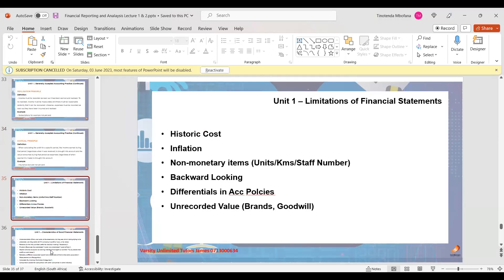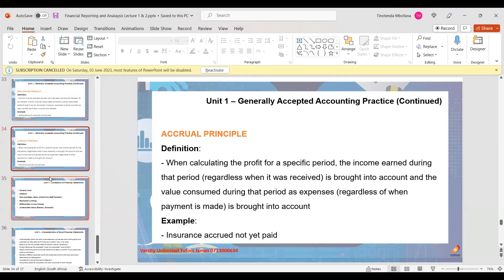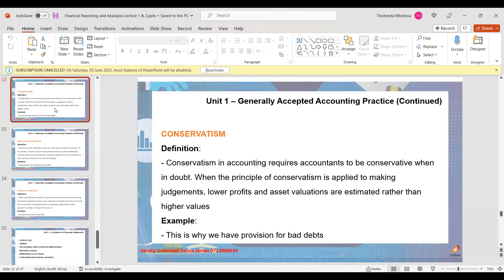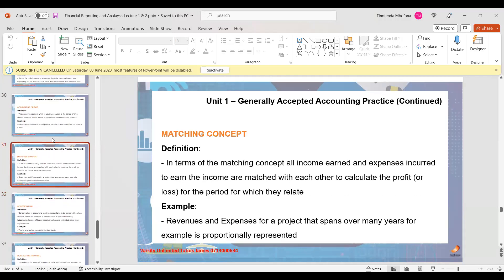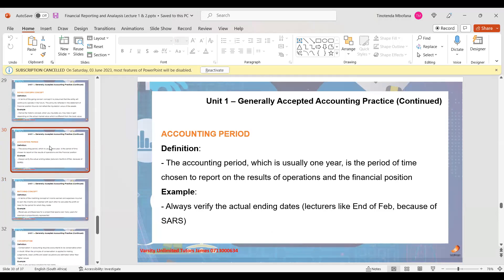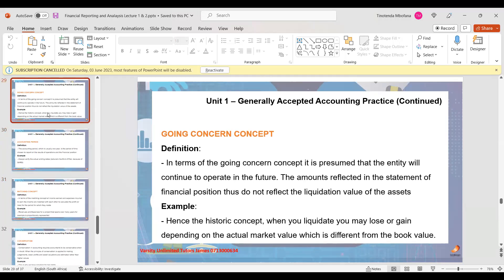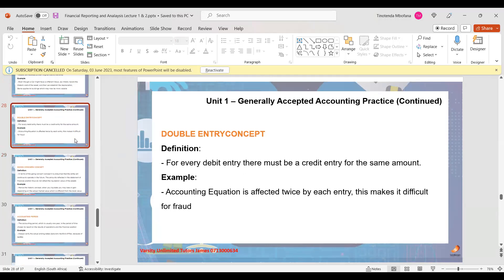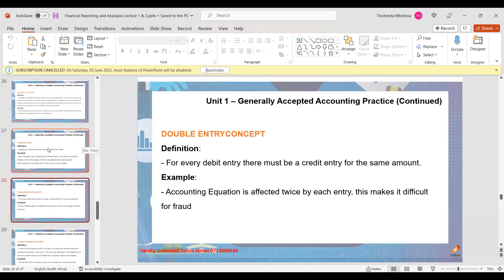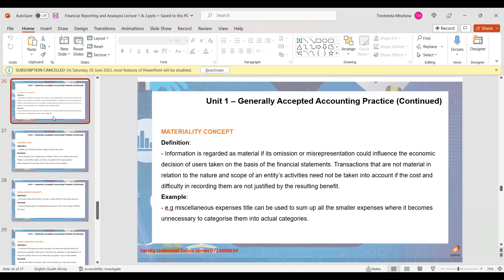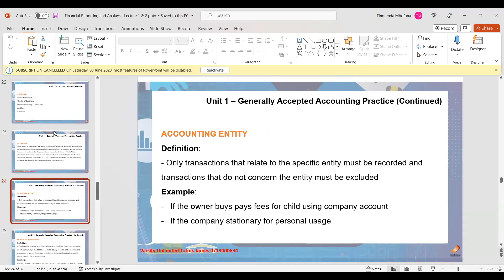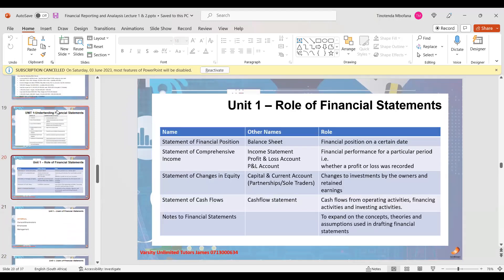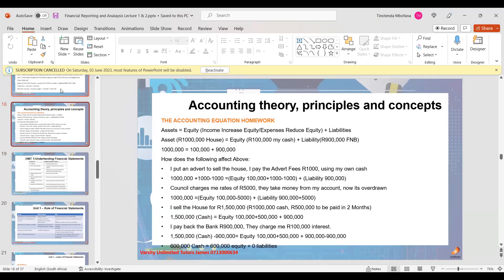So we've covered accruals, realization, conservatism, matching concept, accounting period, going concern, money measurement, historic cost, materiality, and accounting entity. The one I haven't done yet is double entry. Let me come back to double entry now and explain it, and then we can go to our workings.